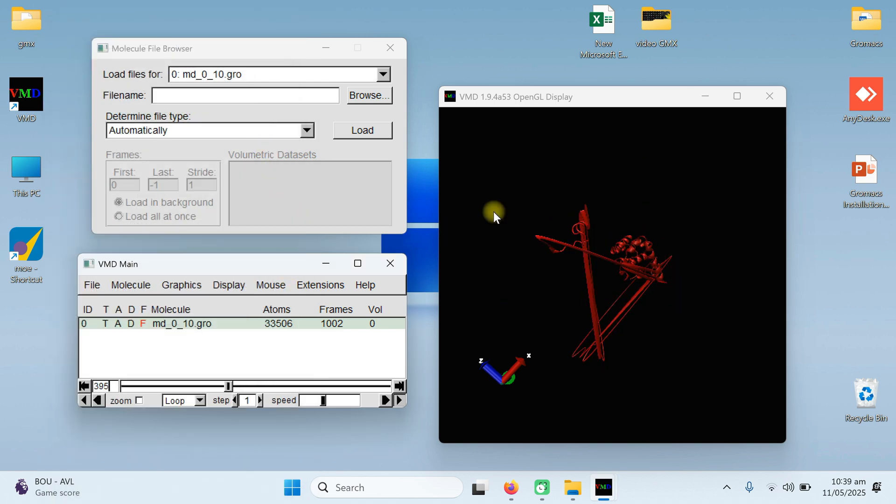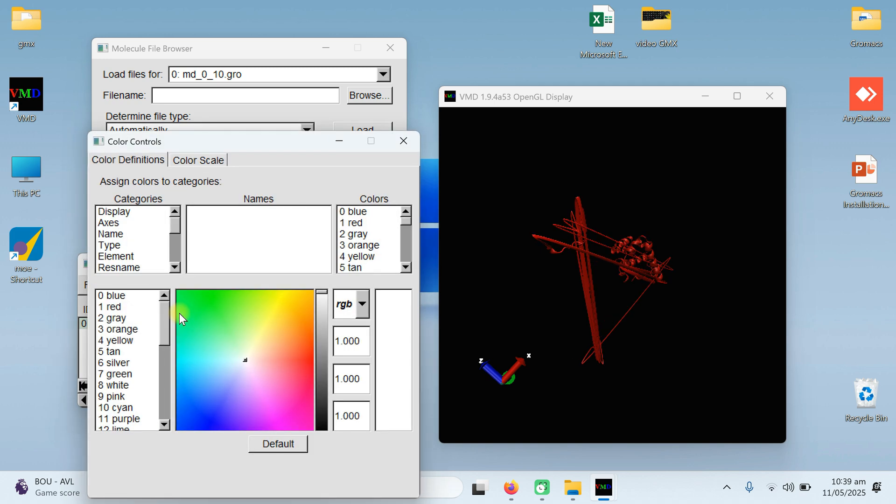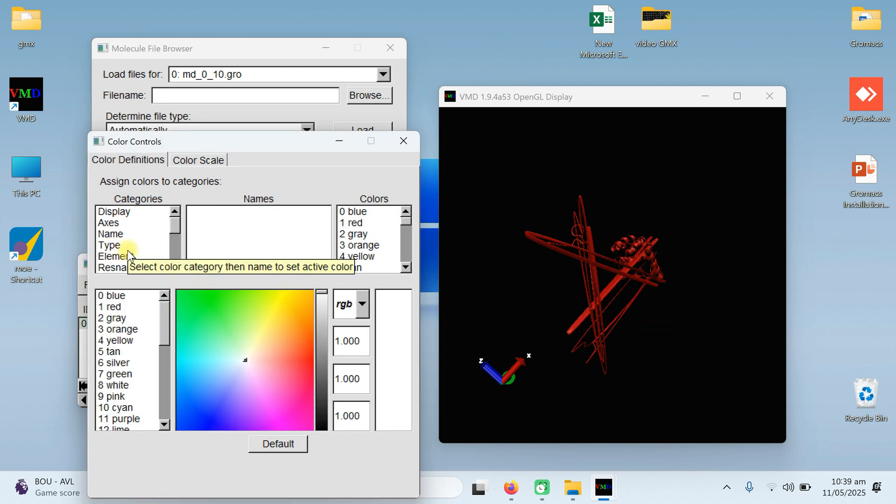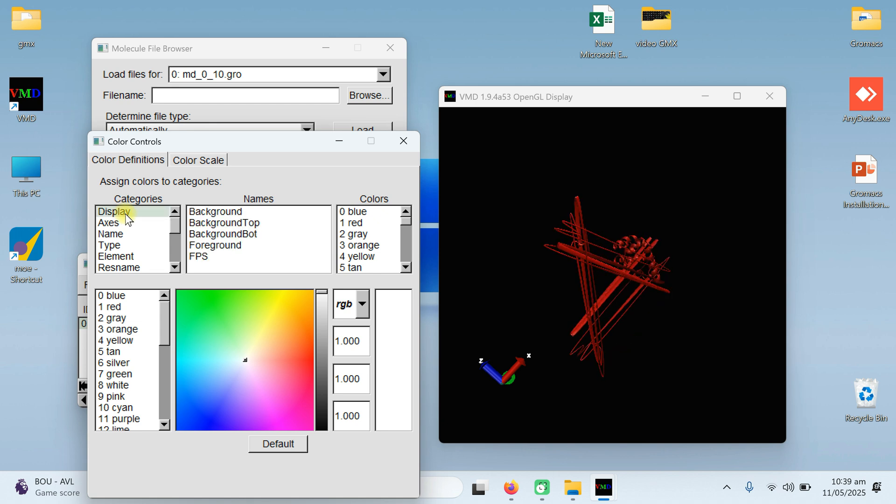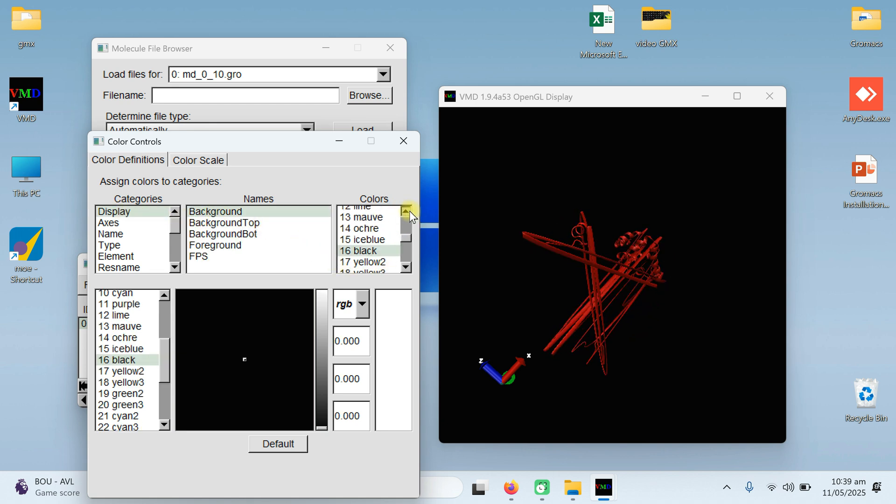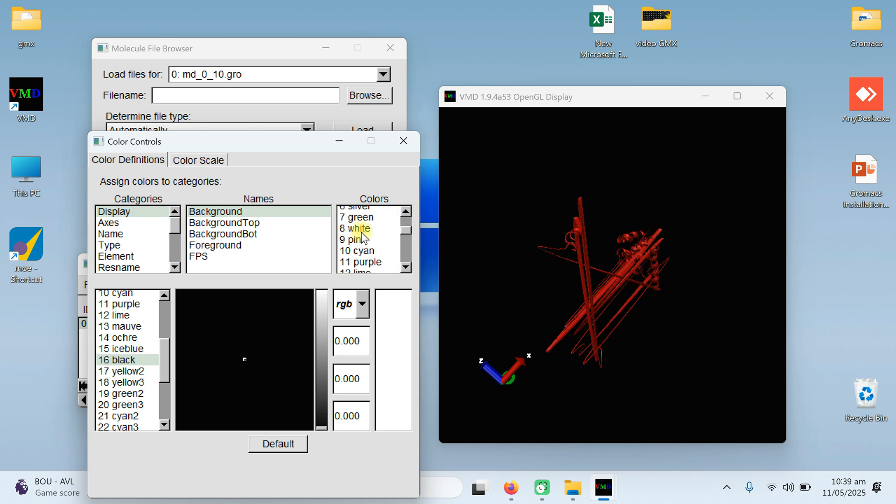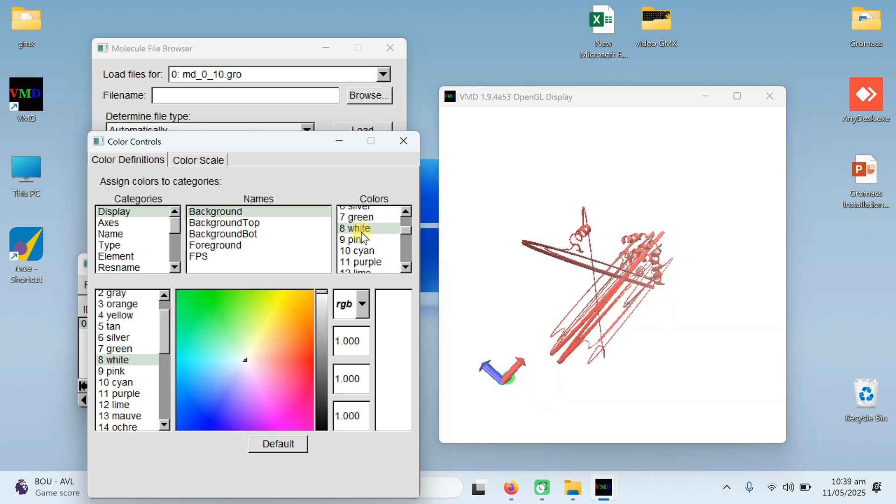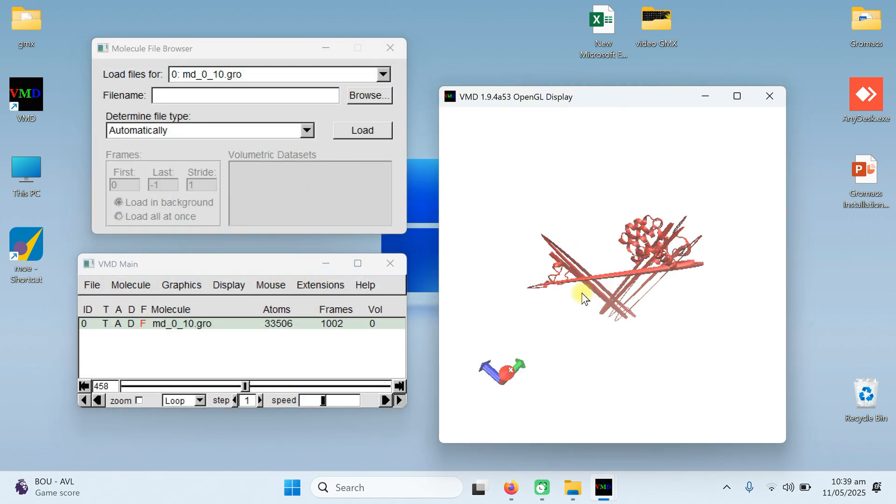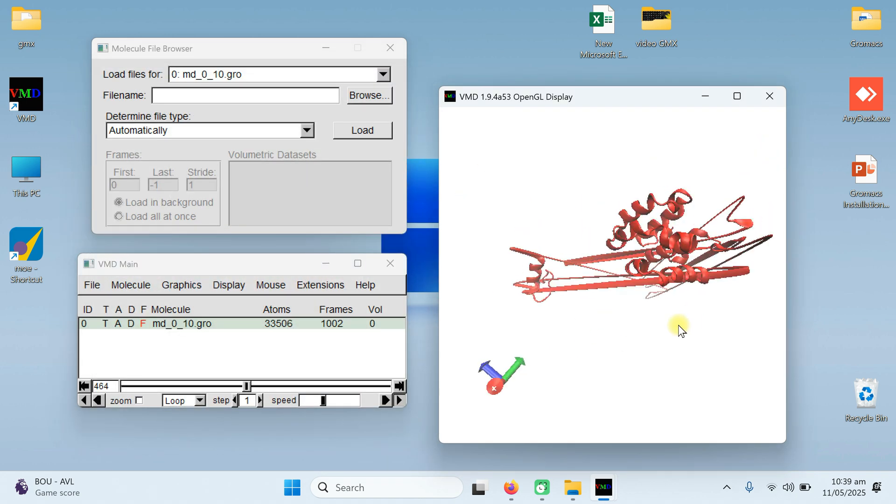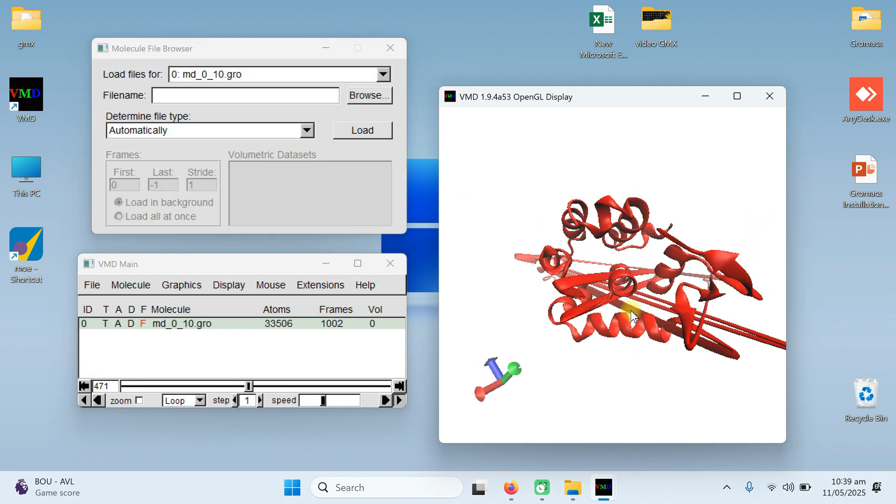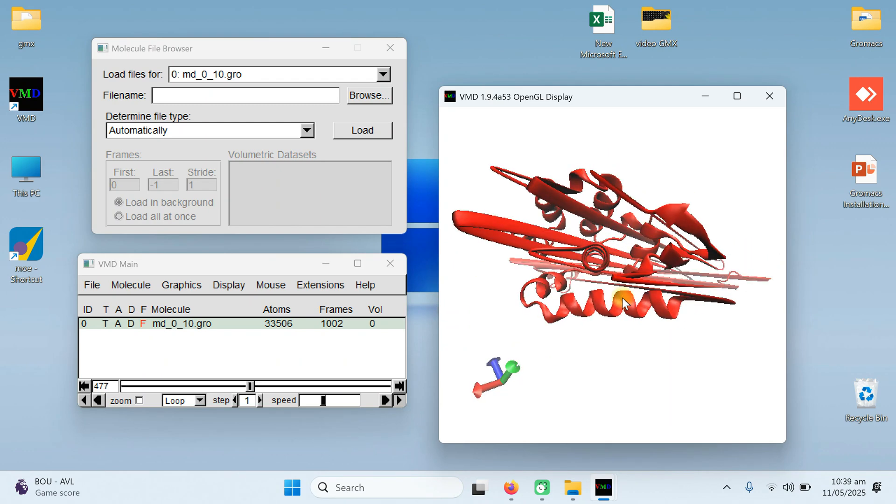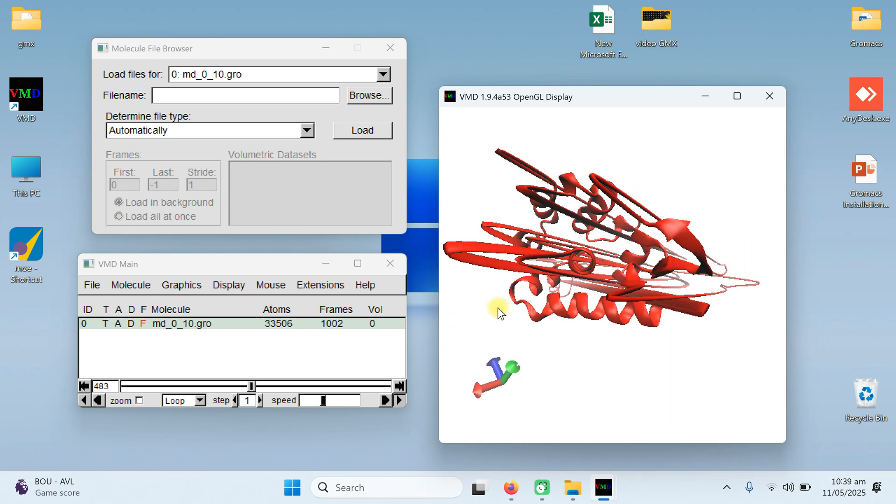Secondly, if you want to change the background color from here, go to graphics and colors. From here, choose the category. I am going to choose the category at display and the background. From the background, I am going to choose the white. So you can see now the picture is clear. You can move in, move out, or you can see that how it is working.